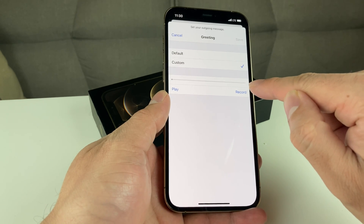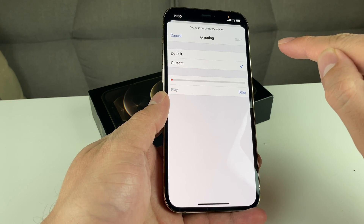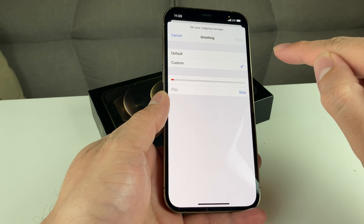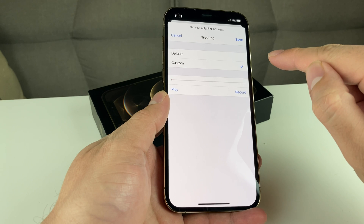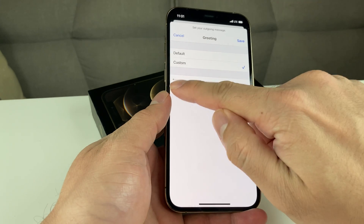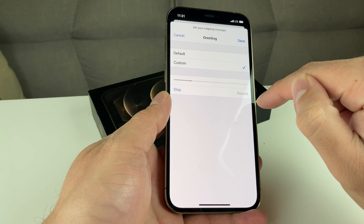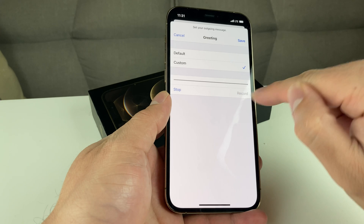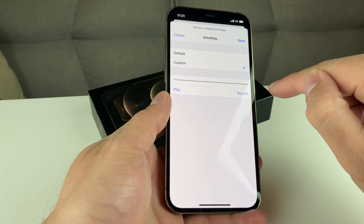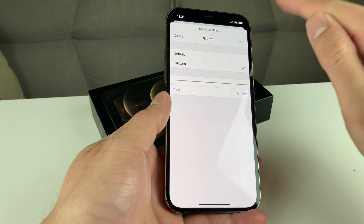So if you want to record a custom one, here's an example: 'Hello, thanks for calling TechnoMentry. I cannot pick up the phone right now, please leave a voicemail.' As you can see, that will now default each time someone calls your number, and you can hit that save button.